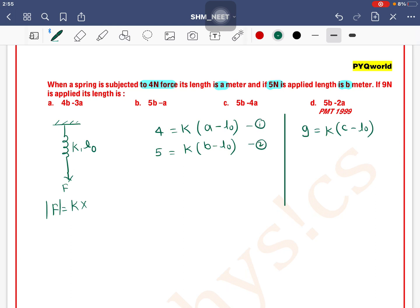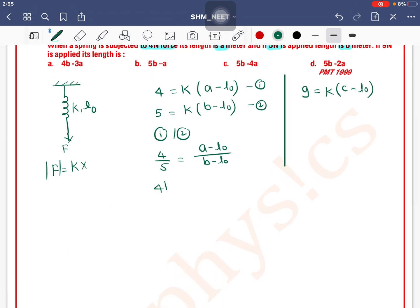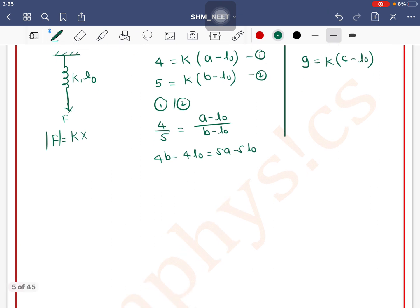Divide equation 1 by equation 2: 4/5 = (a - L₀)/(b - L₀). Cross multiplying: 4b - 4L₀ = 5a - 5L₀. Rearranging, L₀ = 5a - 4b. So here we have the value of L₀.